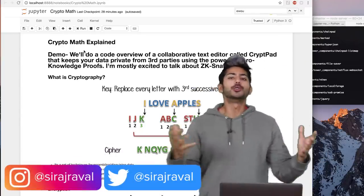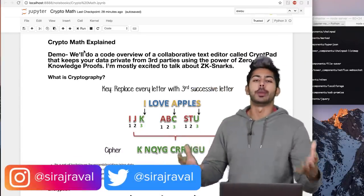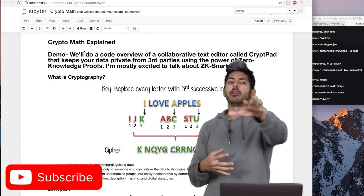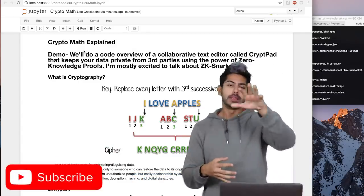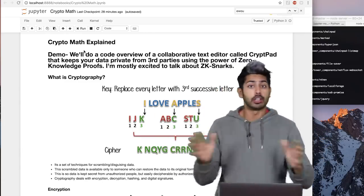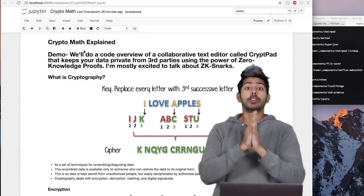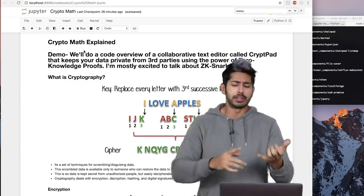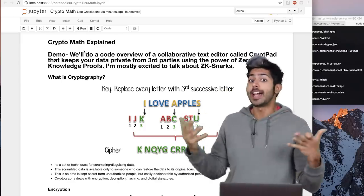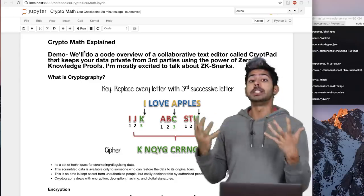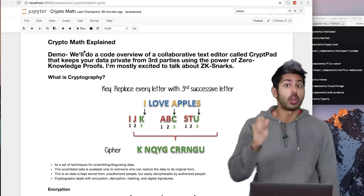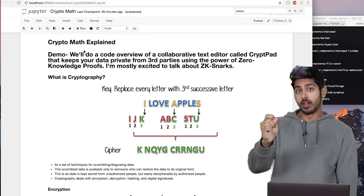Hello world, it's Siraj — who's ready to go into the mathematics of cryptography? That's what this video is about. Cryptography is used all over the place in our day-to-day lives, in places we don't even think about: everything from our telephones to ATM machines, to HTTPS, blockchain technology, and of course artificial intelligence.